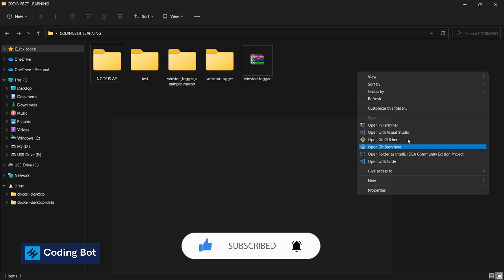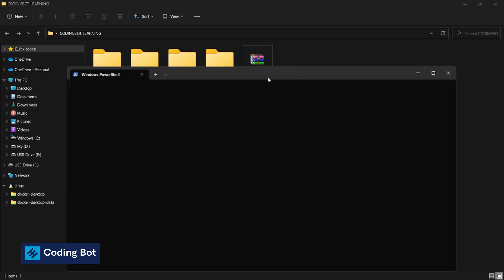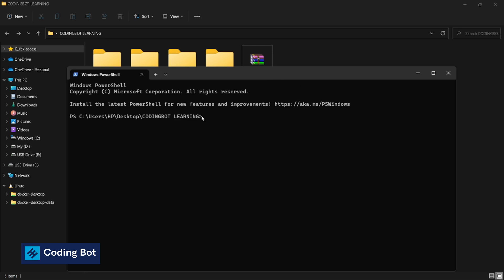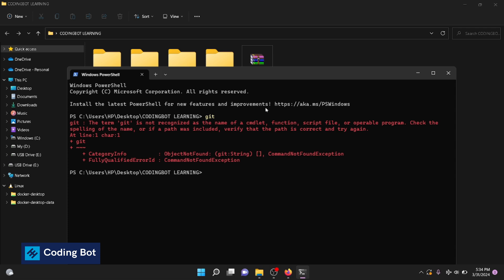I have opened up a terminal in this directory, and again let's type 'git' and press enter. Now it says the term git is not recognized - the same previous error message again.